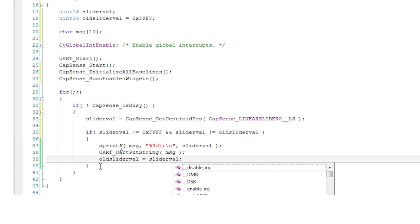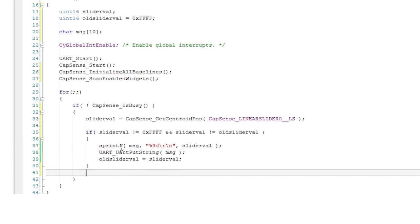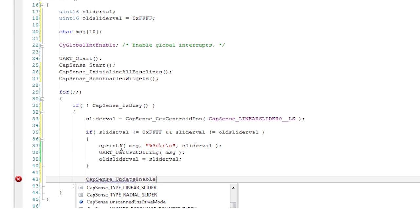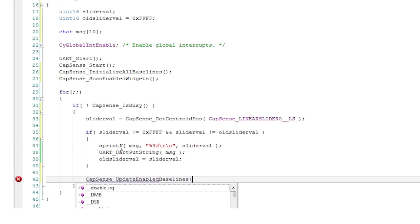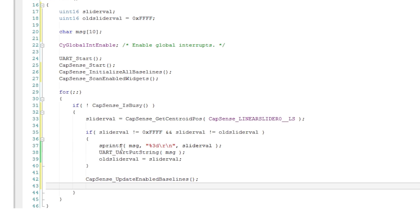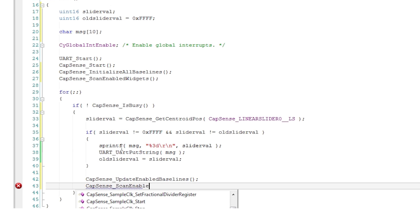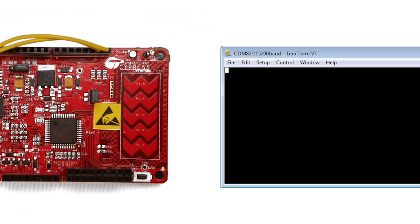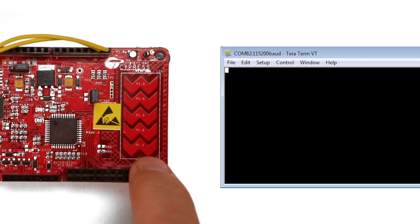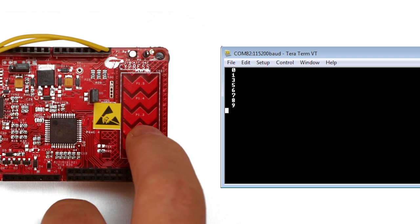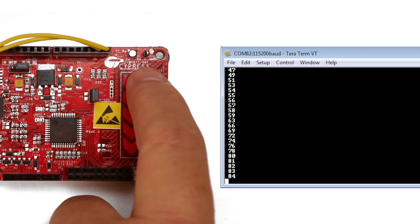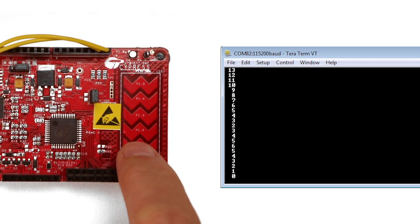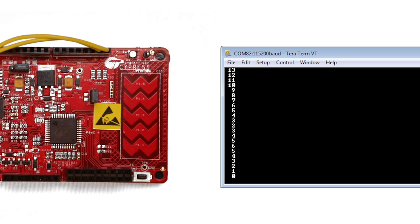Lastly you need to update the CapSense baselines using the update baselines function to correct for changes in the environment. Then restart the scanning process using the scan enabled widgets function. In the terminal emulator you will see that you have very fine control over the value of the slider even though it has only five sensors.